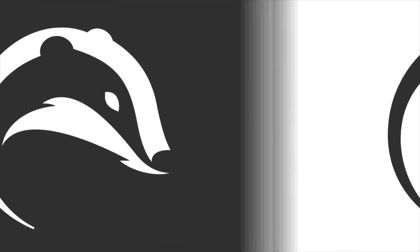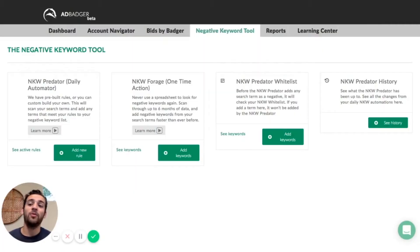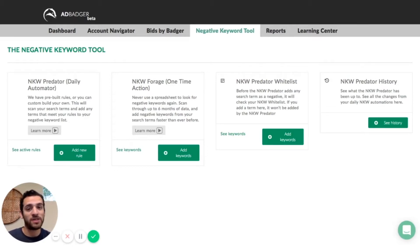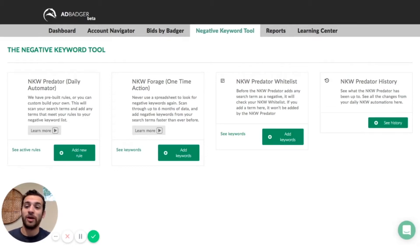So let's jump right into the app right now and check out our negative keyword predator suite. Here we are inside of our negative keyword tool within AdBadger. Our negative keyword suite has four different components to it — we're going to run through those real quick.